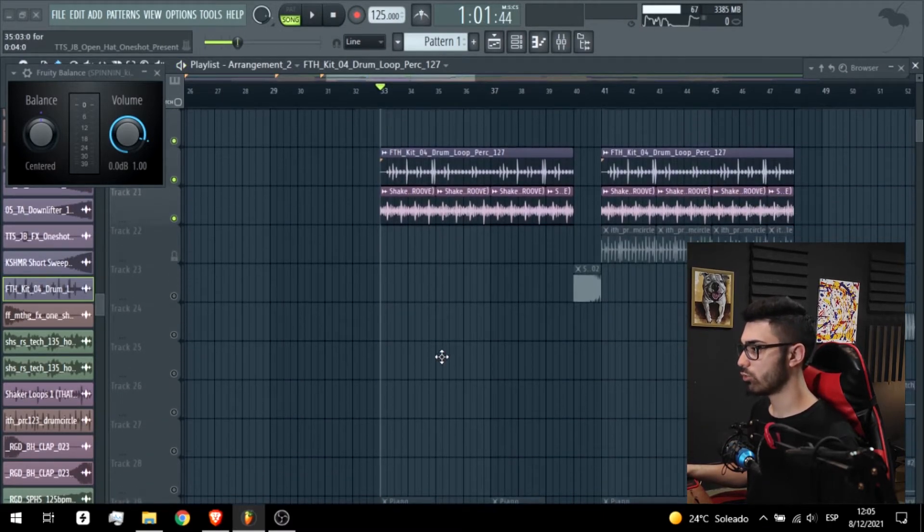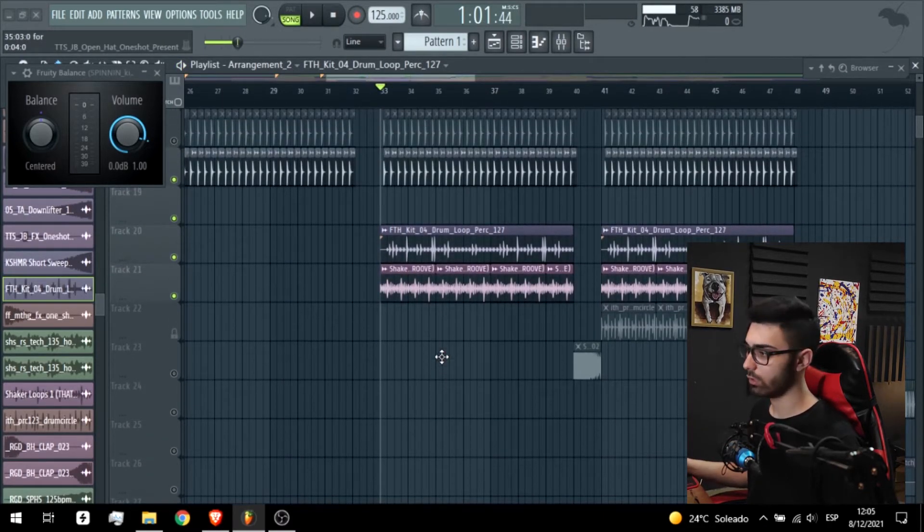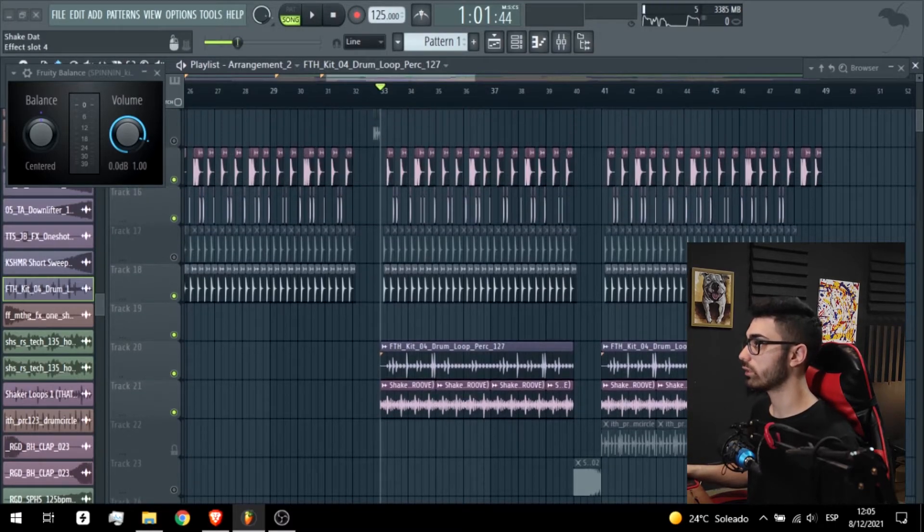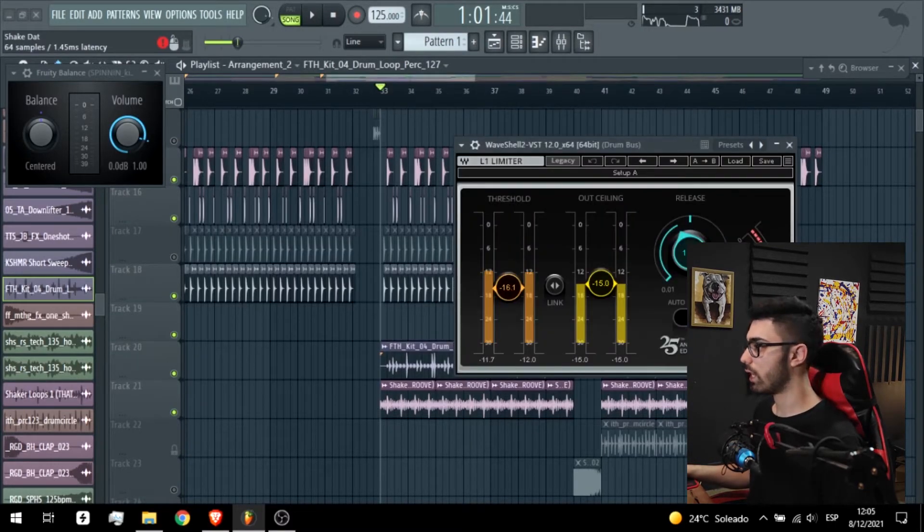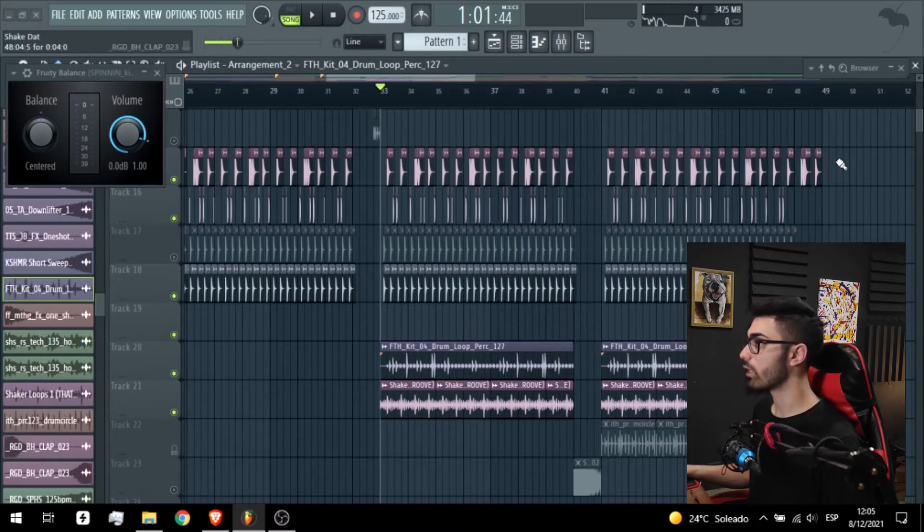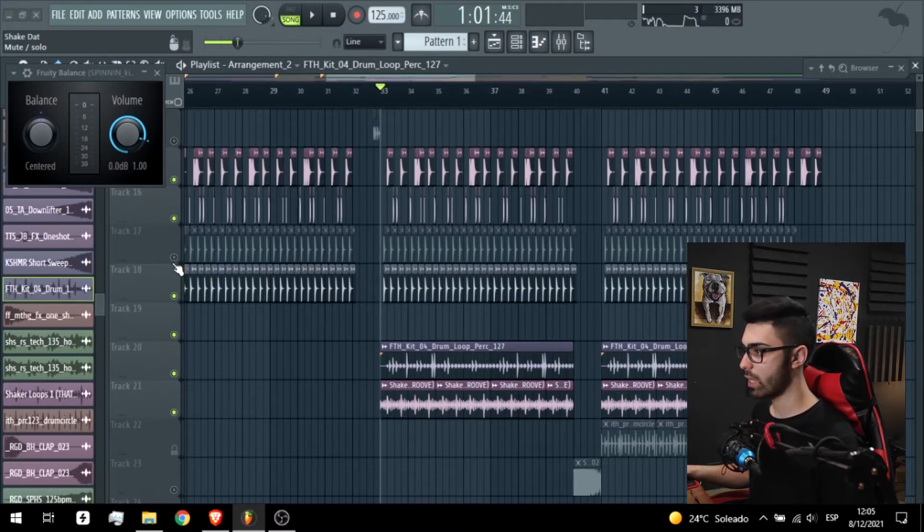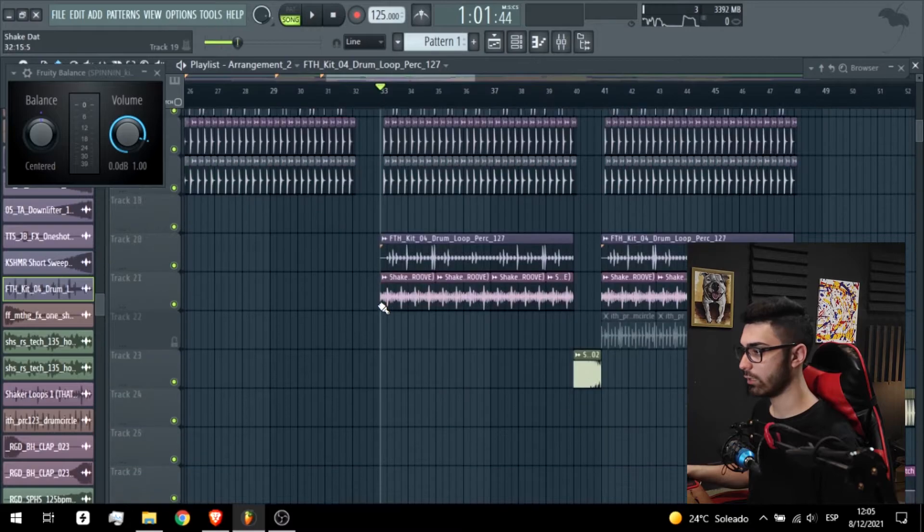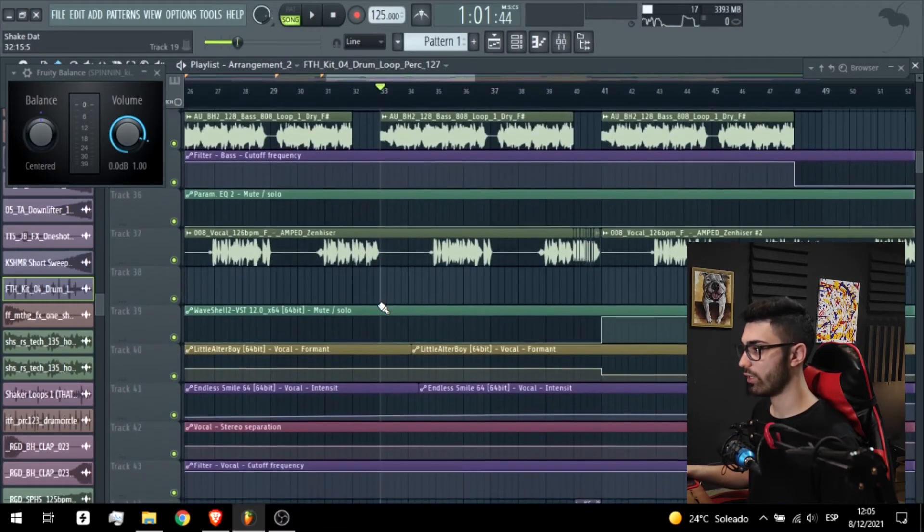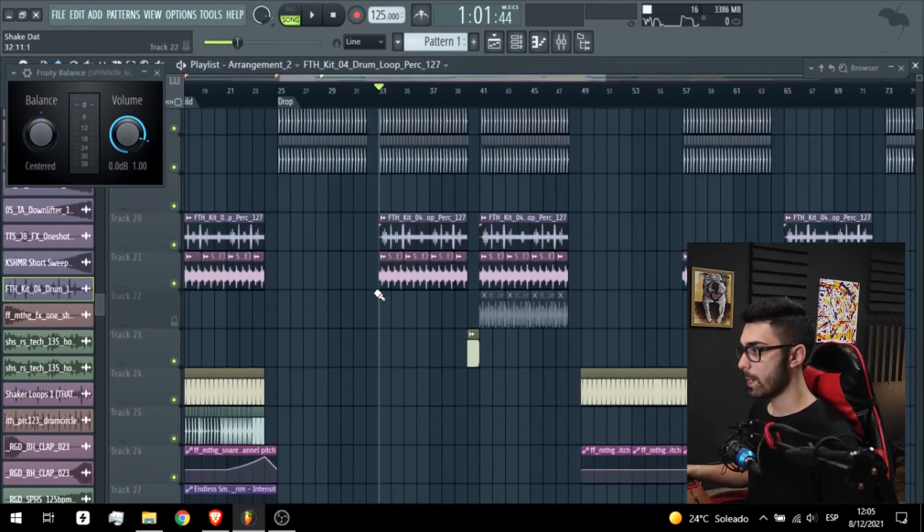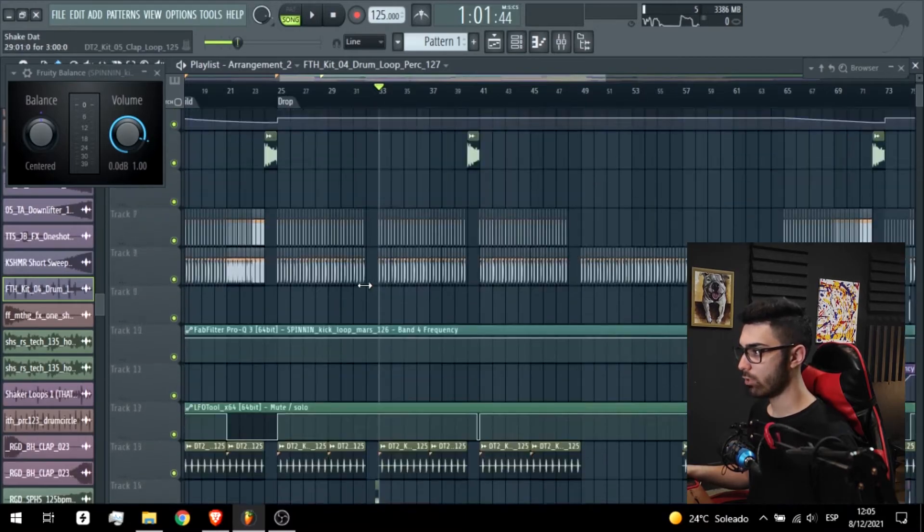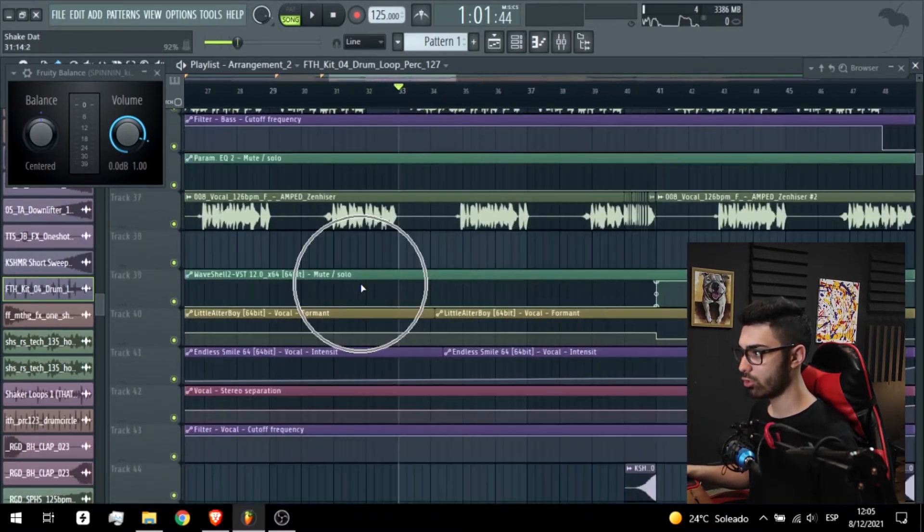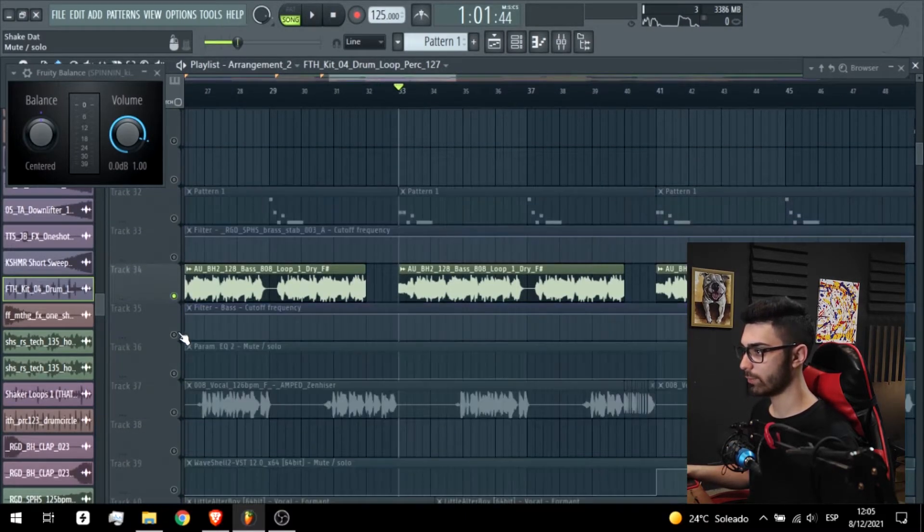It's not changed too much but the difference is here. EQ cuts the lows, a limiter to reduce the dynamic range, and a filter. Any effect more? I don't know. I can show you of course the bass. This is how the bass sounds.